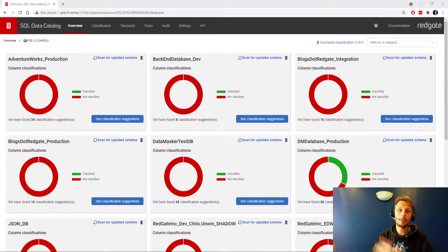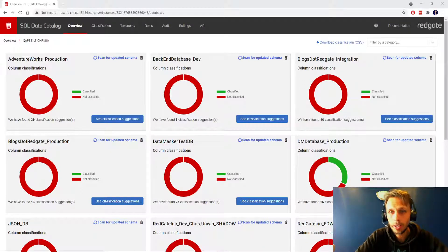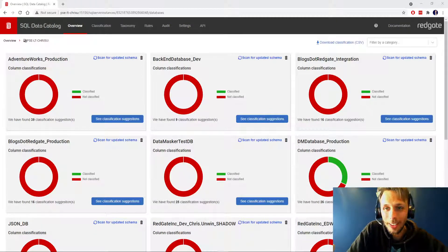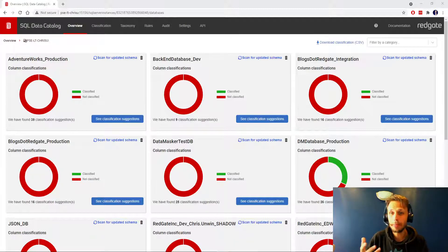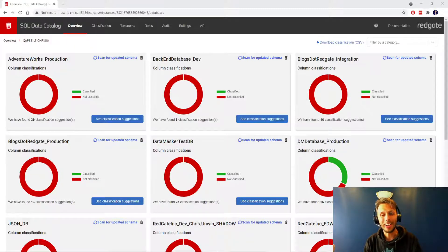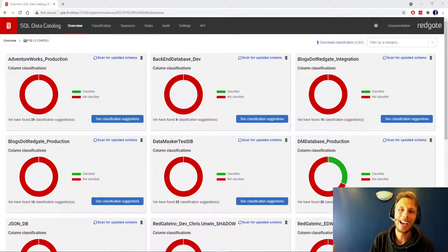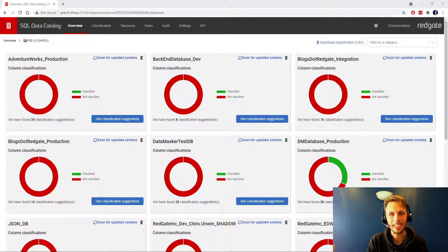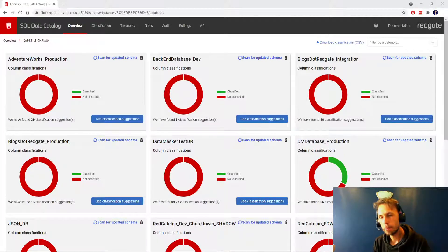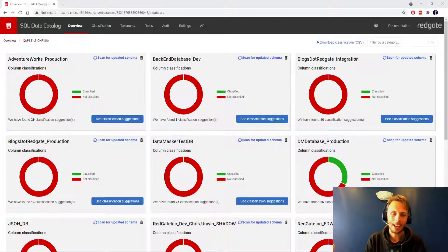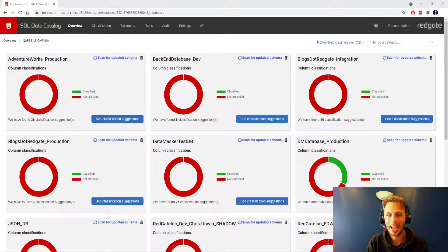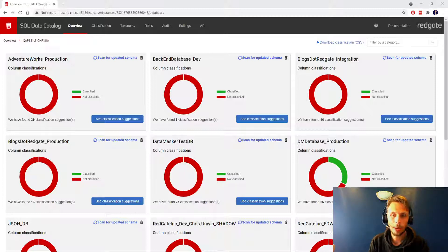Hello there everyone and welcome to another solution engineer video. My name is Chris Unwin and I am a solution engineer at Redgate Software.